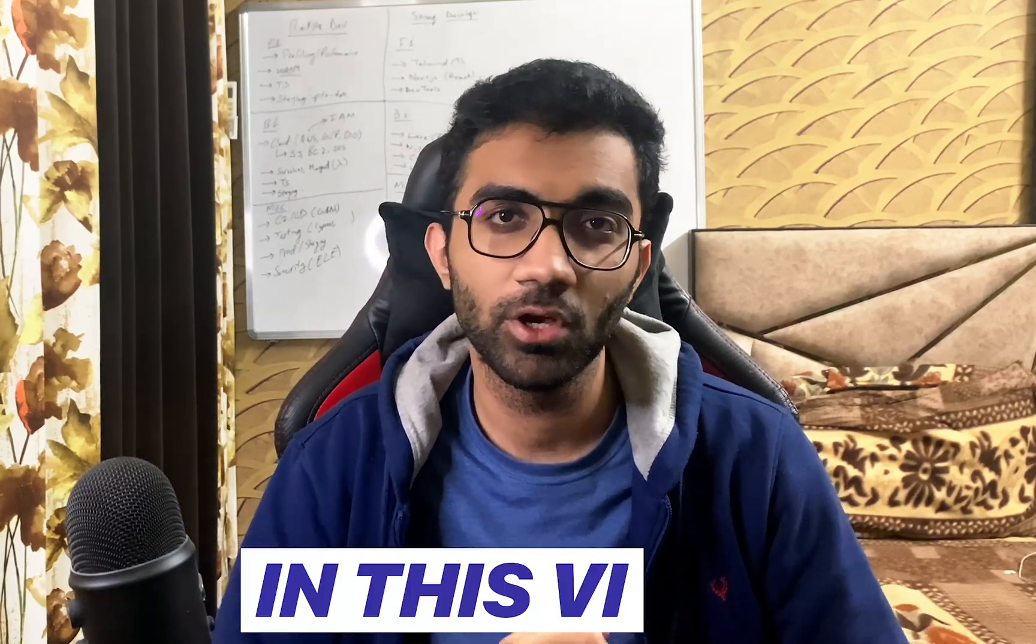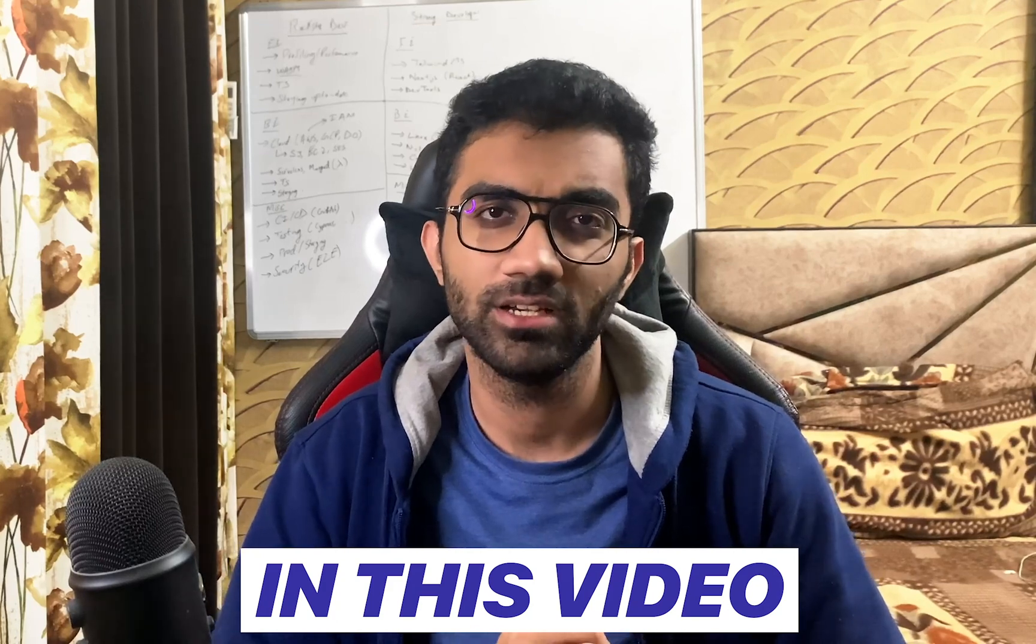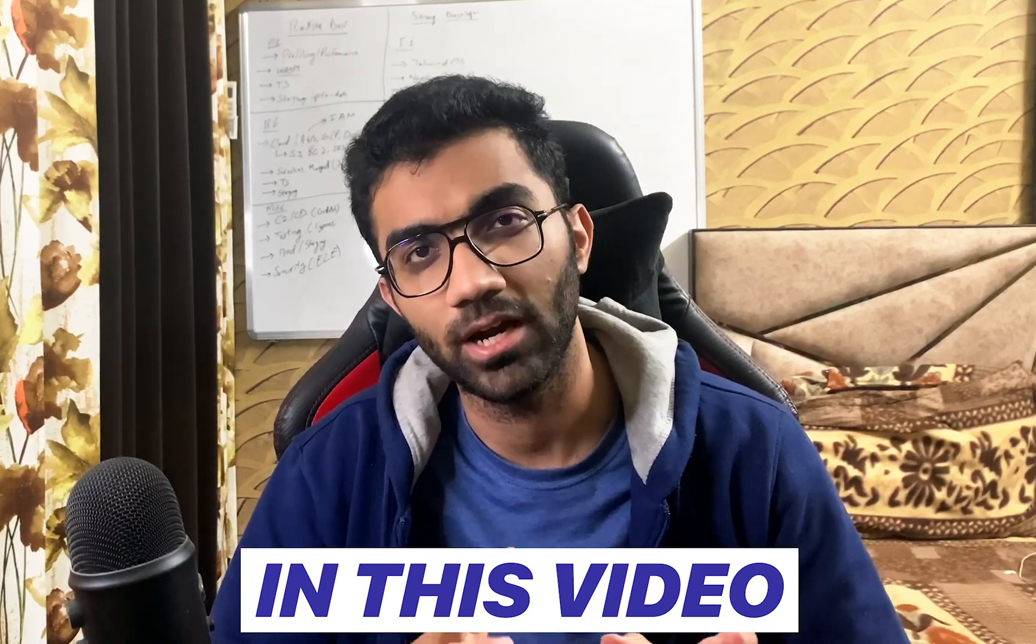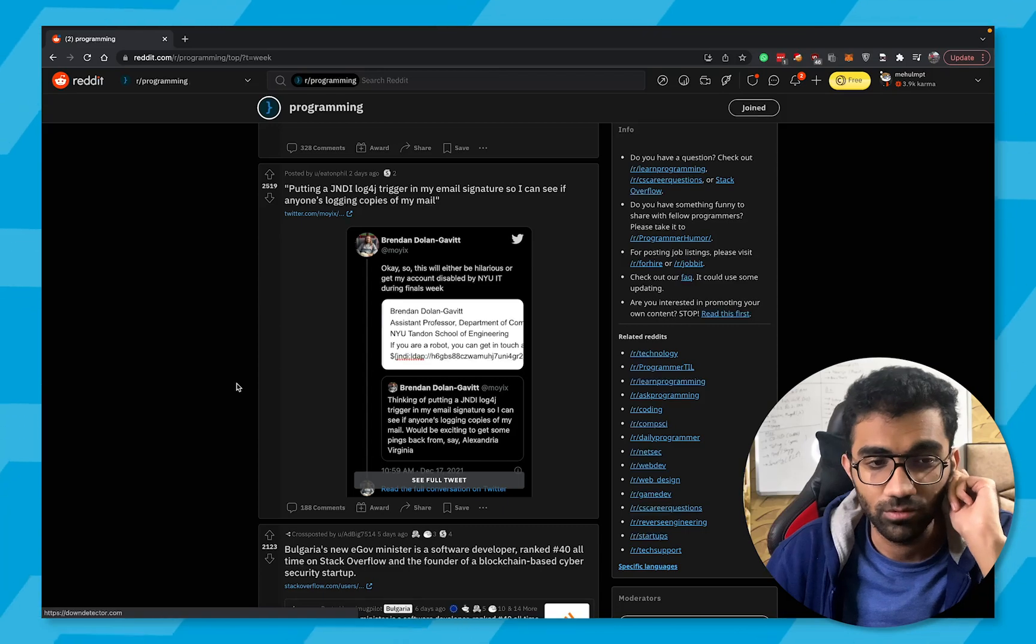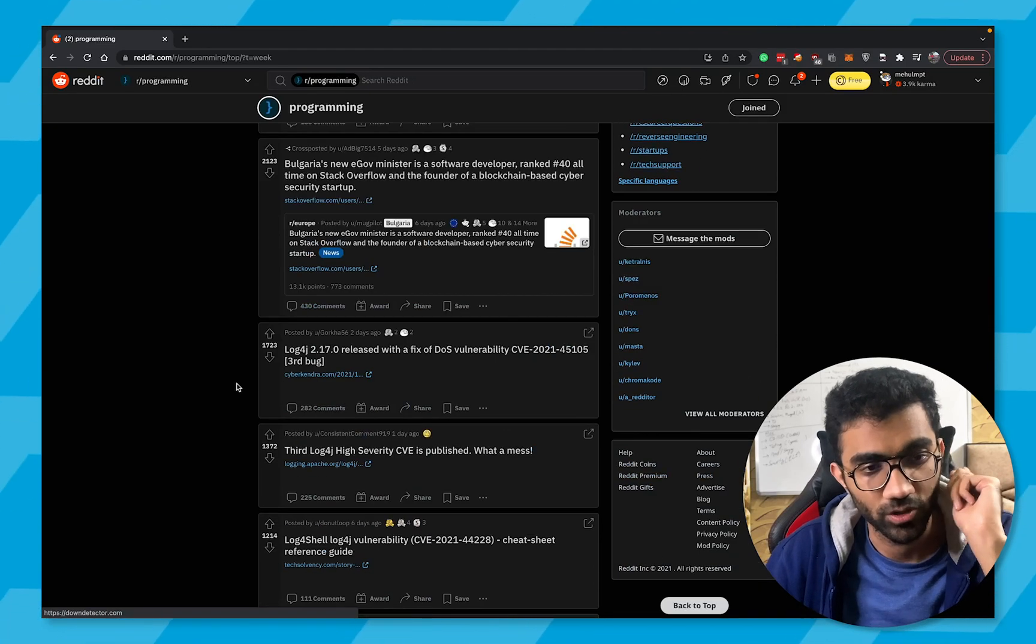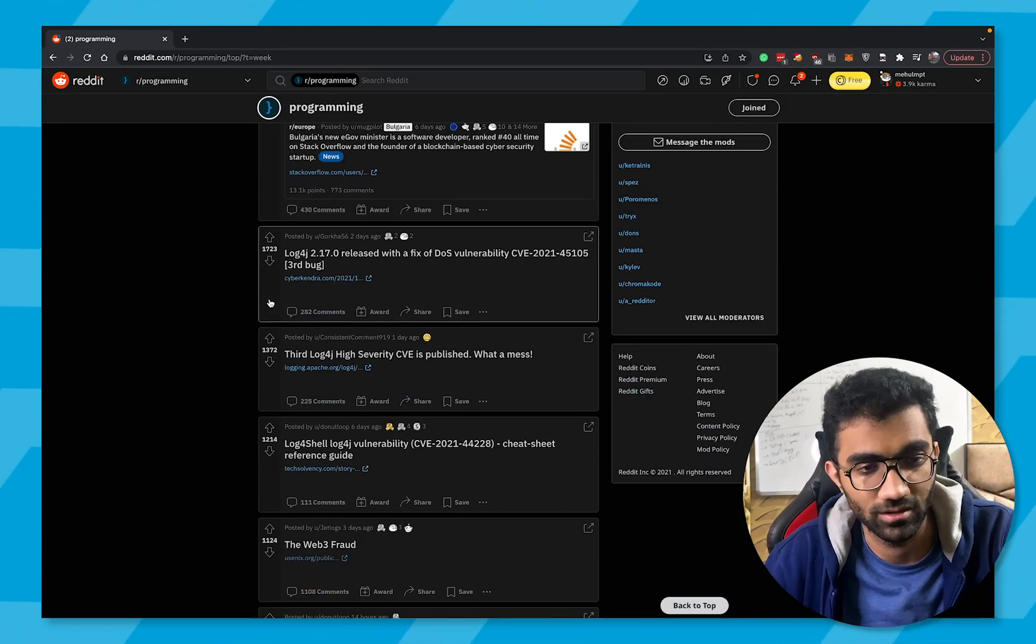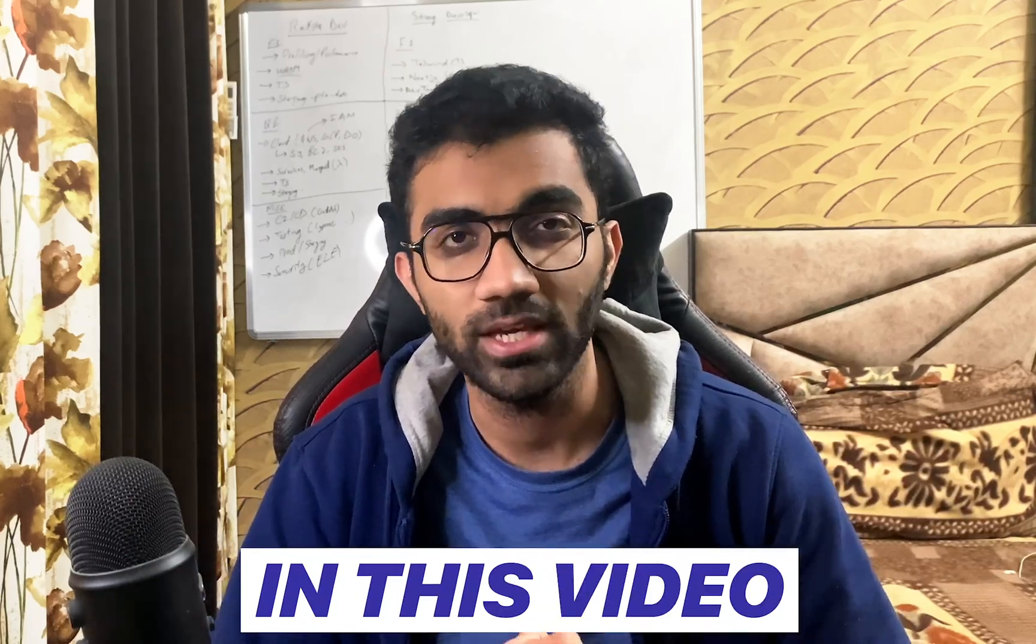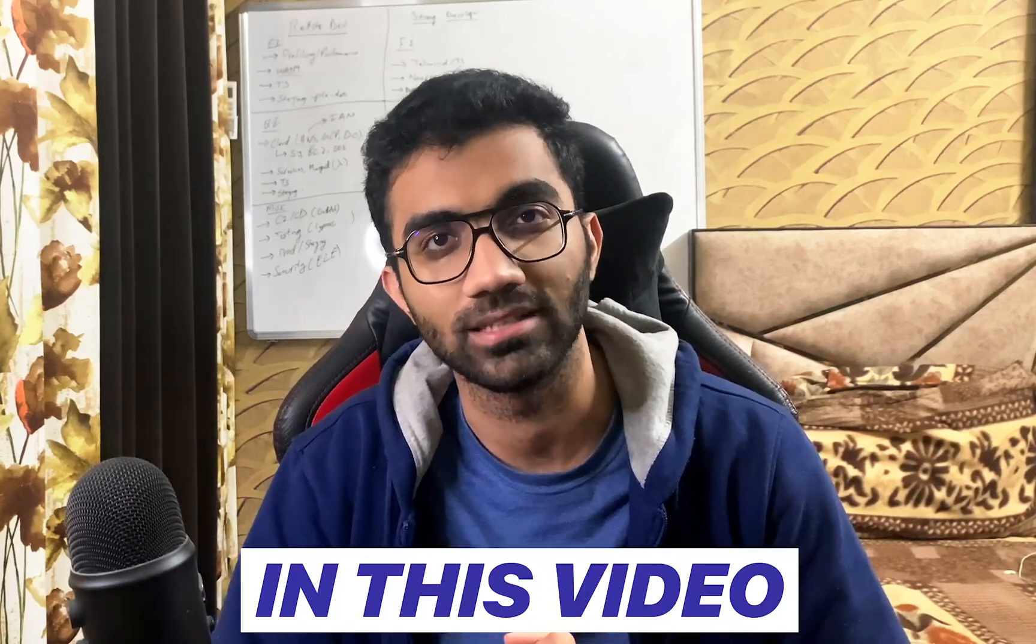A lot of people ask me where I get my information on recent things happening in the developer space or in the cloud part. In this video, I want to make this a part of a recurring theme where I would just sit down and try to review some popular subreddits. In this case, let's start with the programming subreddit and take a look at what's happening this week in the programming landscape.